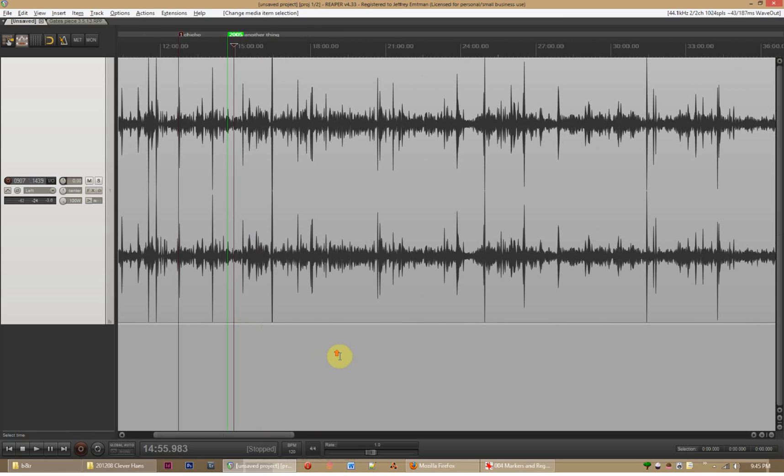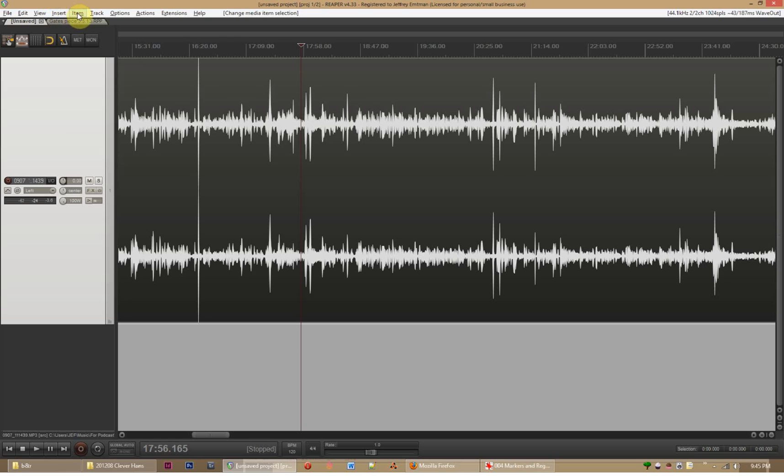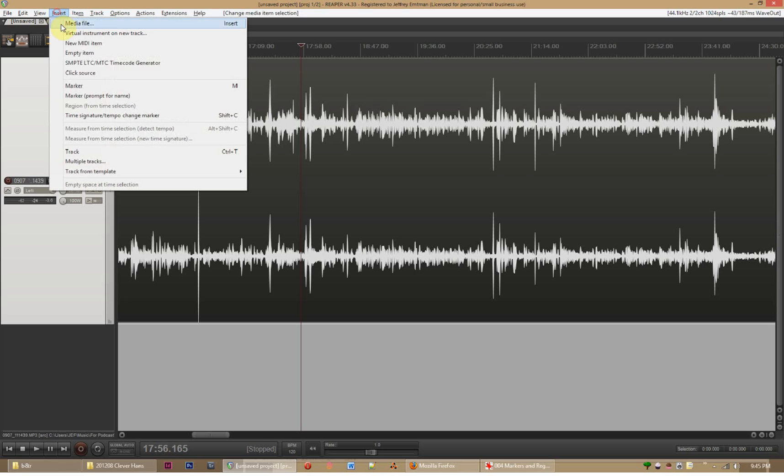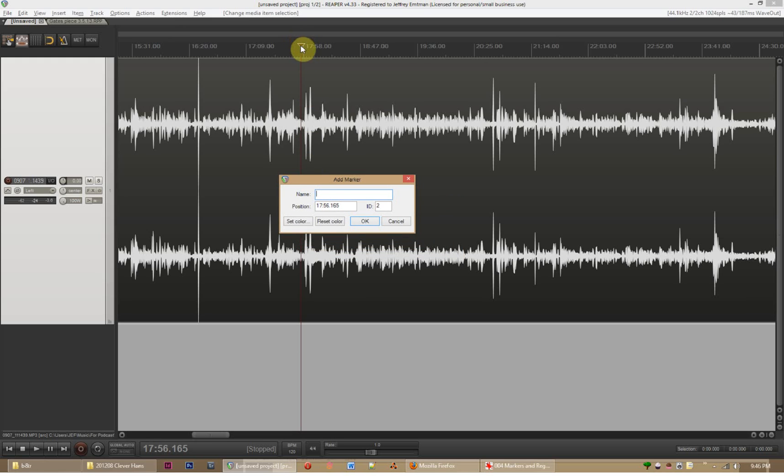The numbers aren't too important, but they do help give you a hint as far as when you inserted the marker. Another thing you have an option of here is adding a marker and prompting for a name. So that dialogue box comes up right away as opposed to having to right click right there. So you could say even another.